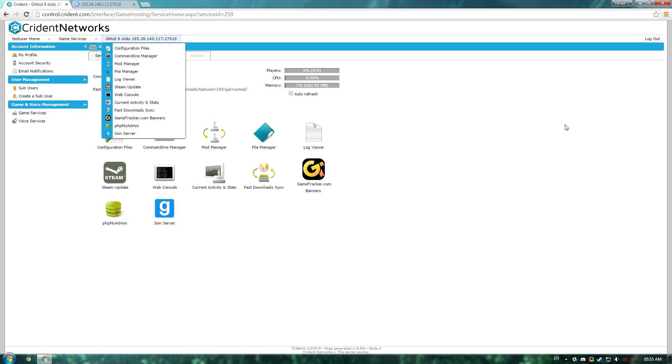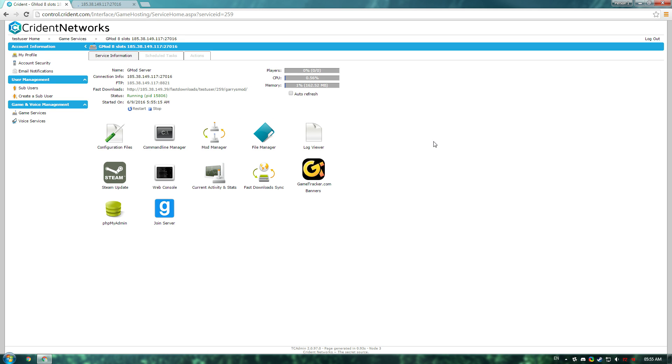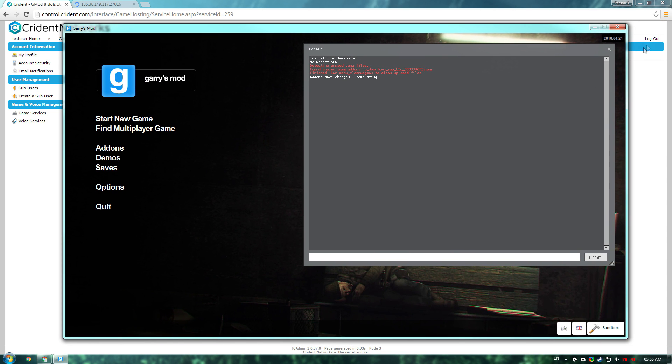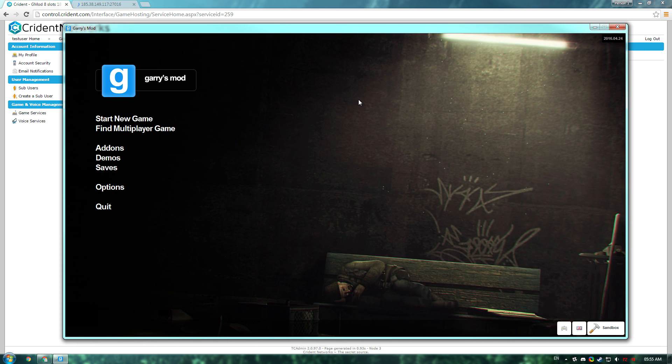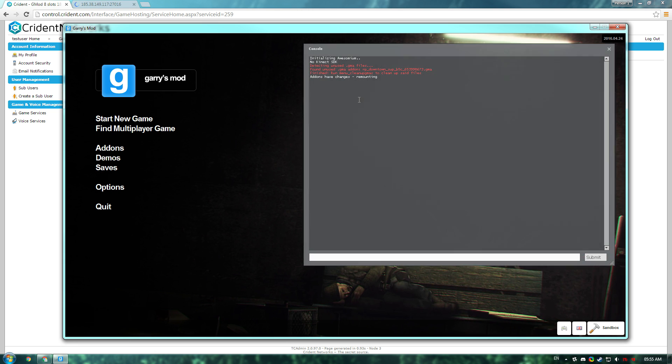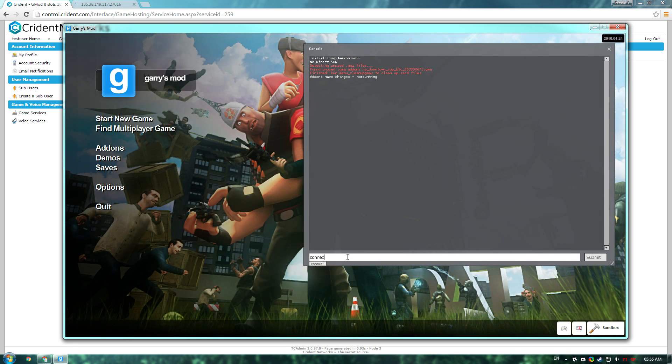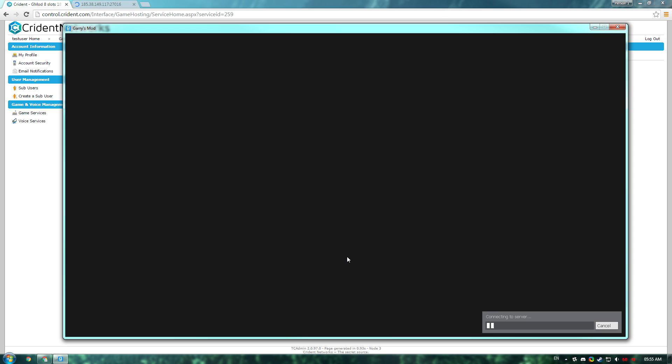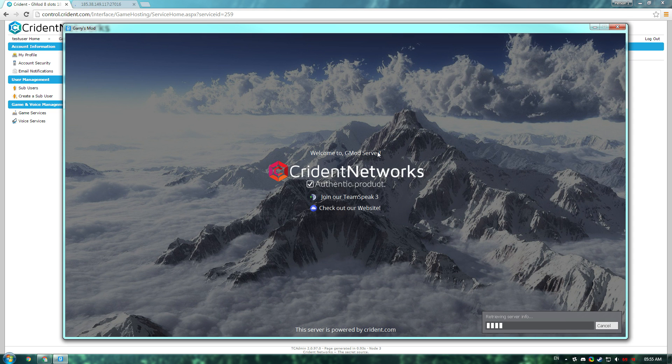To join the server, if you go here, you can see the server IP. If you launch Garry's Mod, go to the console, which you can access by pressing the button beneath escape, and type connect, and then paste your IP. Just press enter, and you should get joined to your server.